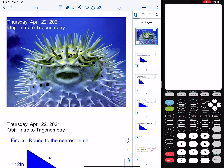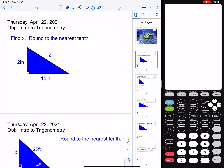Hello students. Today we're going to talk about intro to trigonometry, and this is part three of our three-part series. What we've learned so far is that when we have a right triangle, if I know two of the sides, I can use the Pythagorean theorem in order to find the missing side.